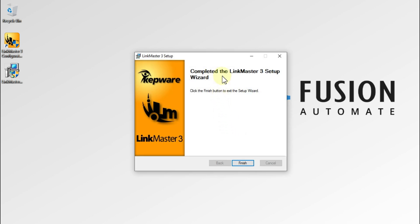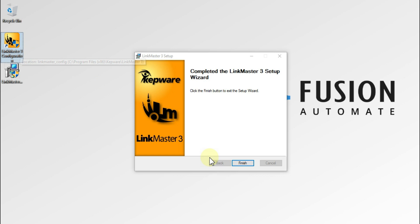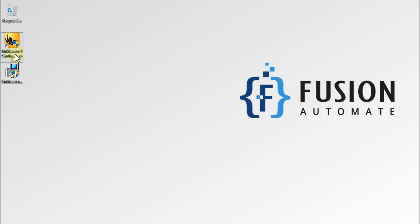As you can see here, it says: Completed the LinkMaster 3 Setup Wizard. And as you can see on my desktop, LinkMaster 3 is installed successfully. Now all we have to do is press Finish to complete the installation.